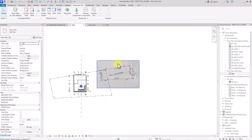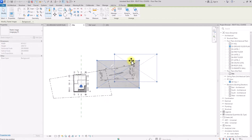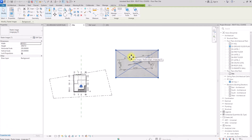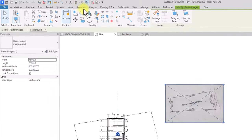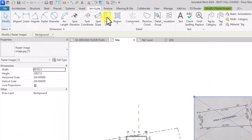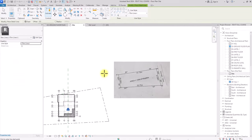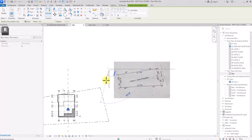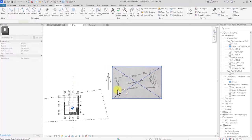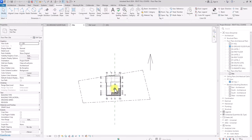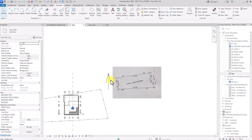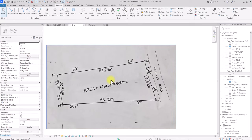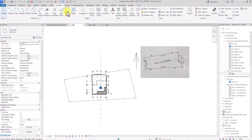Now we can delete the image, but first — very important — take note of the north arrow. In this image the north arrow is facing upward. Go to Annotate and use Detail Line to draw something similar to an arrow to indicate the north direction. This is very important. Then delete the image. I'll click Ctrl+Z because I want to use the image a bit longer — I can see there is an existing road.